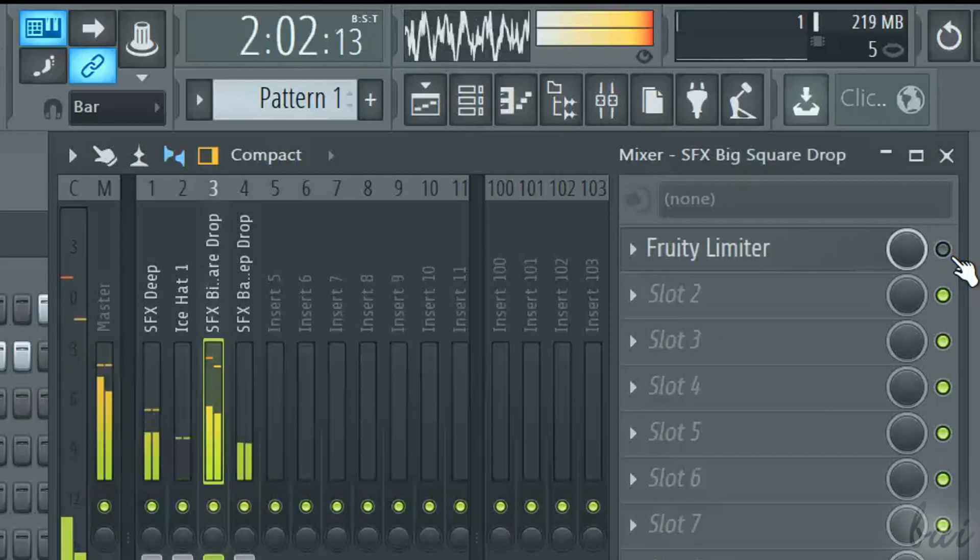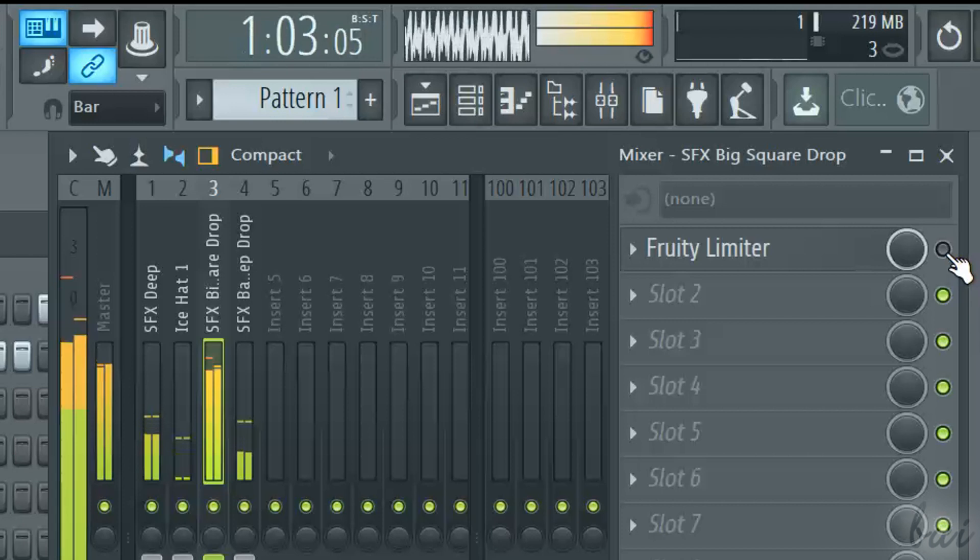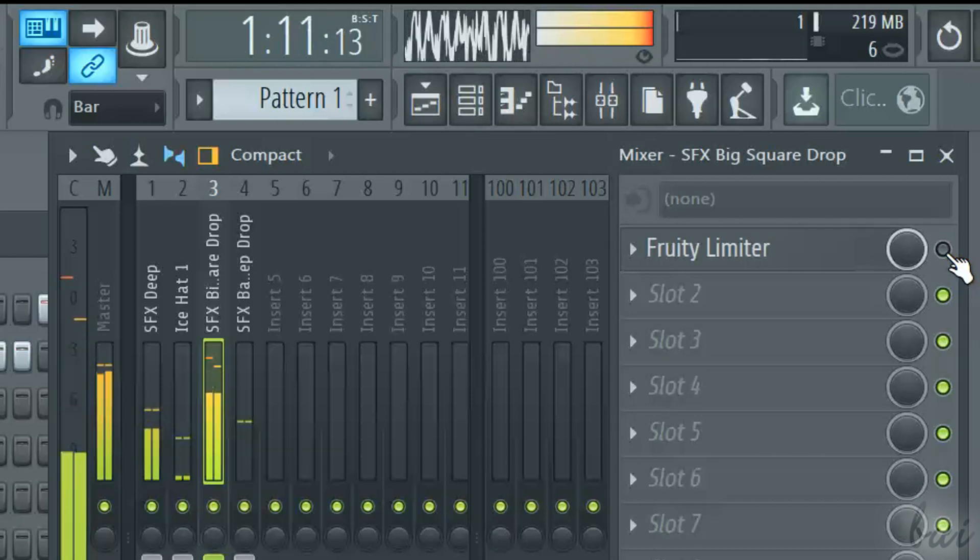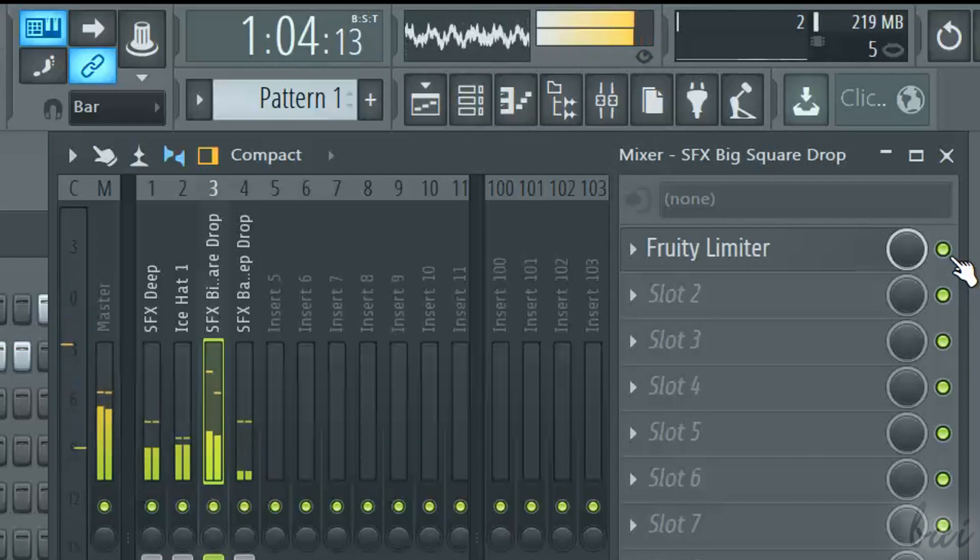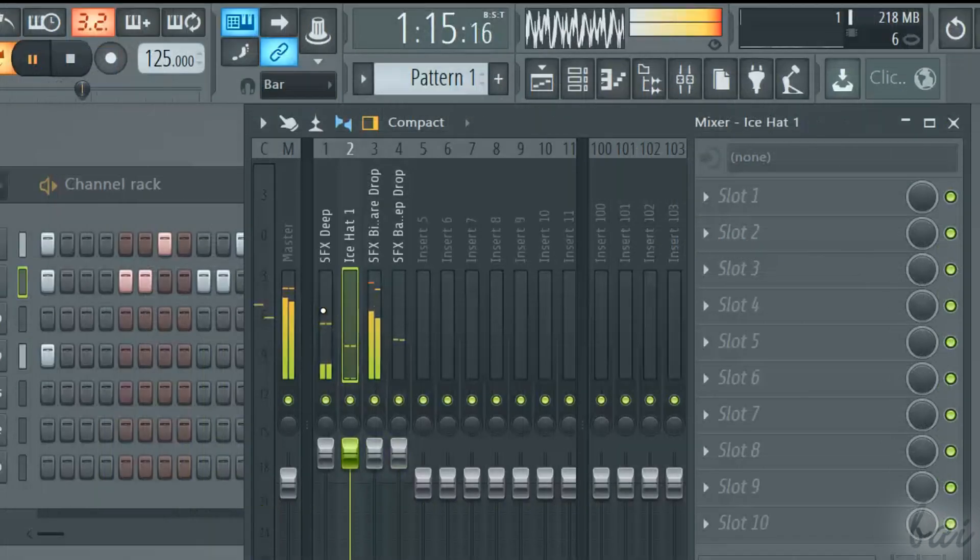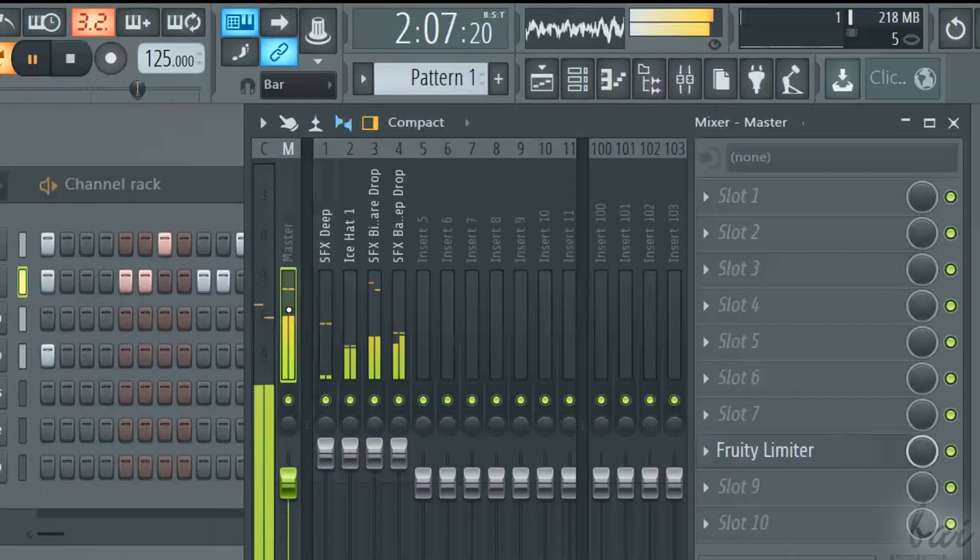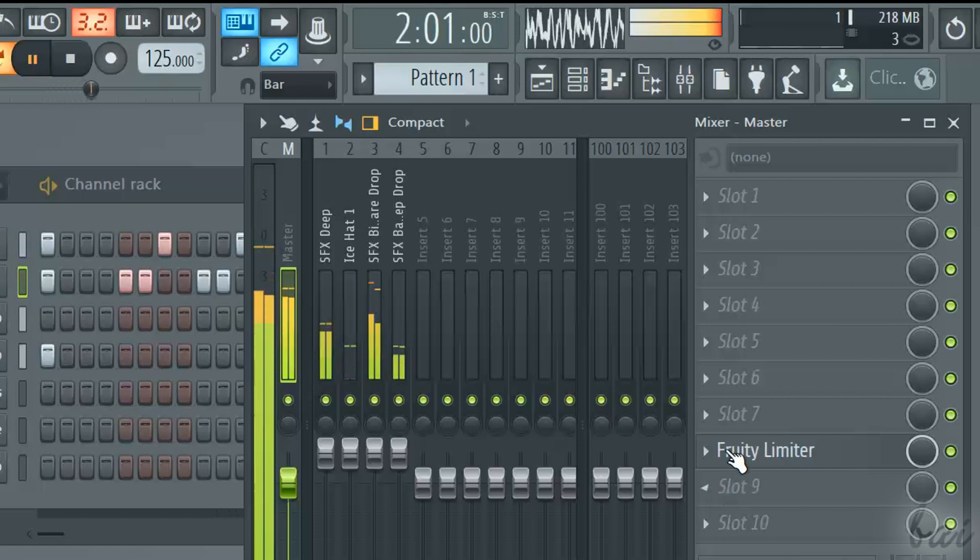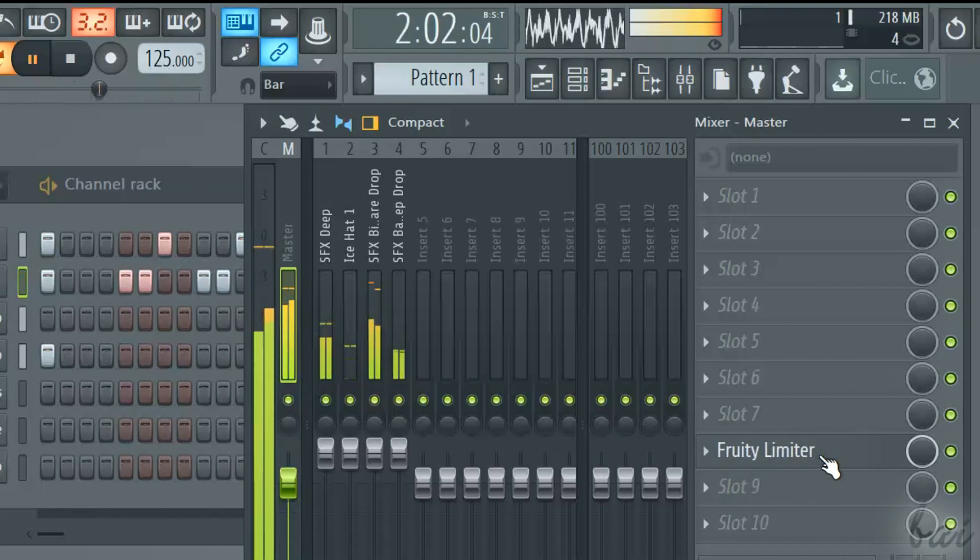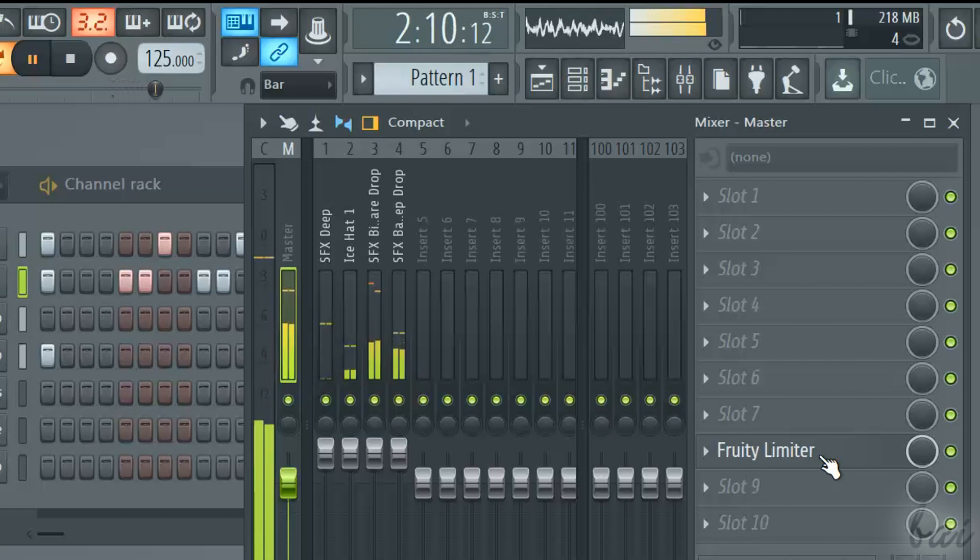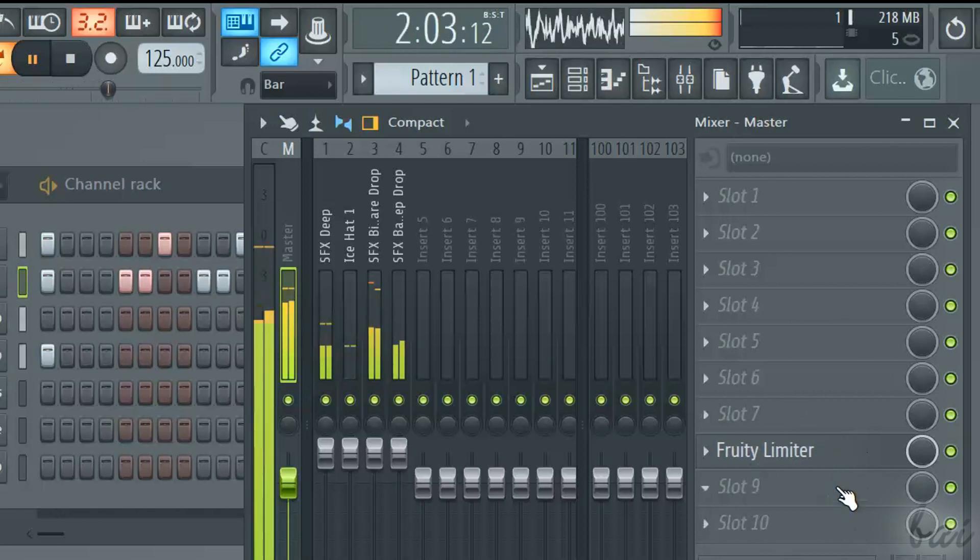For these reasons, you need to limit or compress the channels, the pattern ones, or even the master one. Indeed, the master channel has already a plugin called Fruity Limiter by default. This is one of the plugins used to improve sound in output.